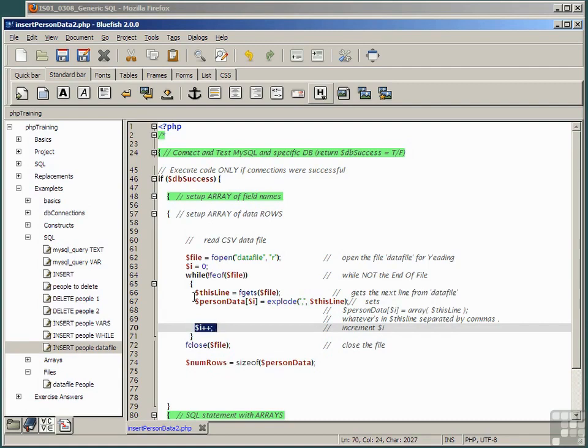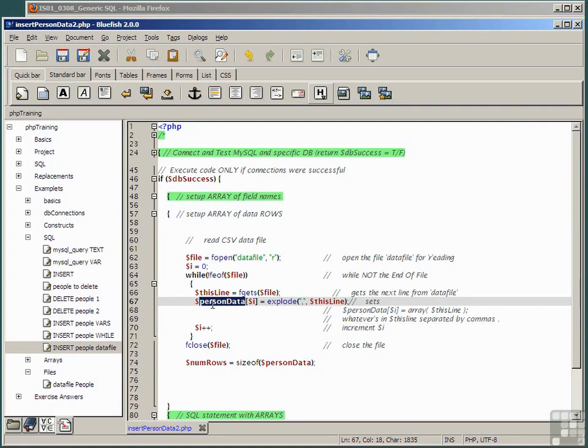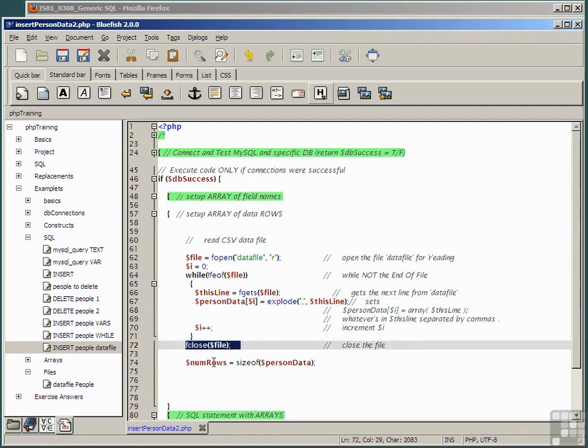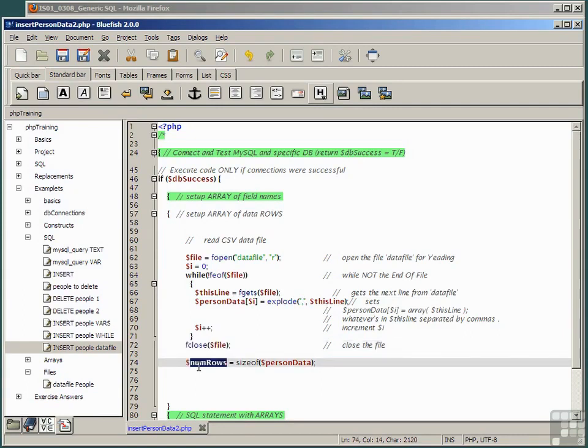By the time this is finished, the array person data contains the array of data items. And then we close the file and assign the variable num rows to the size of the person data array.